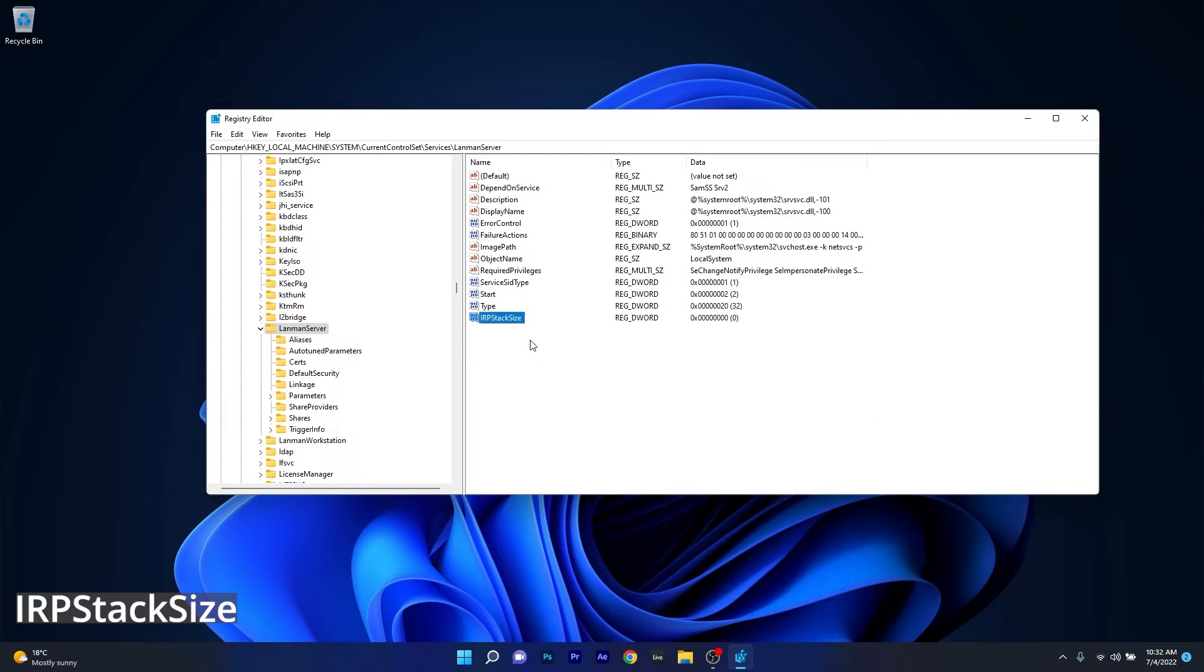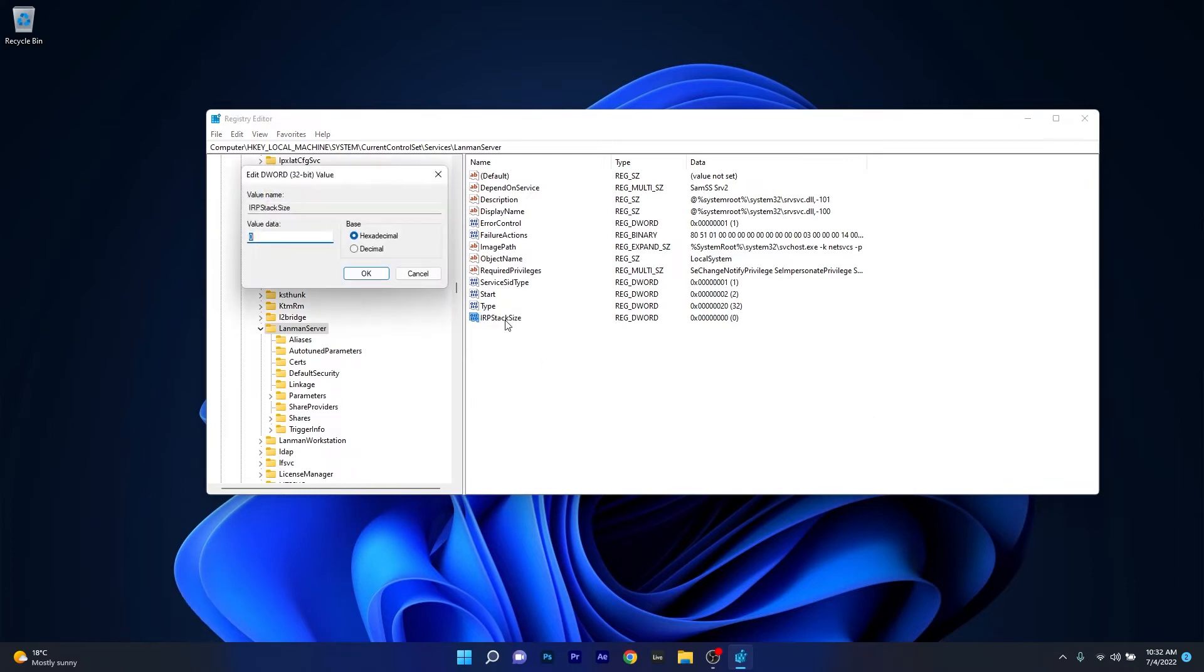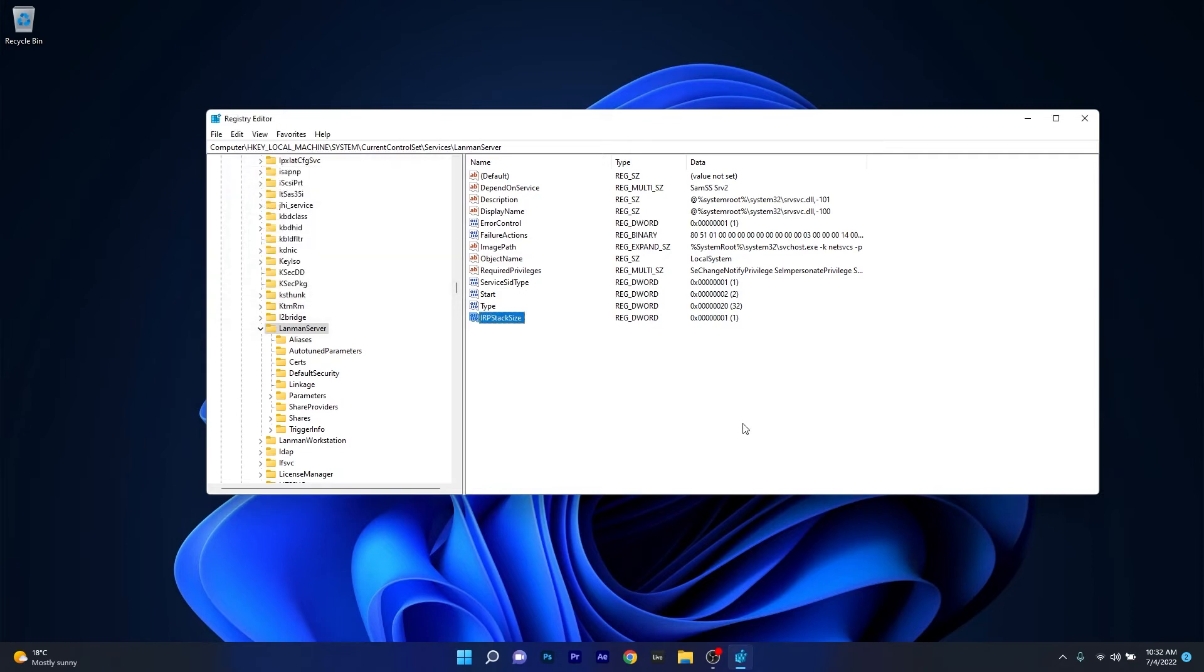The last thing you have to do is double click on it and make sure that in the value data, instead of 0, just type a larger value like 1 up until 12. Press OK and then save the changes. You can then restart your computer and check if the problem still persists.